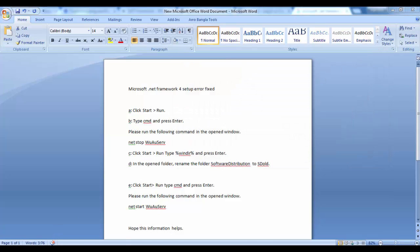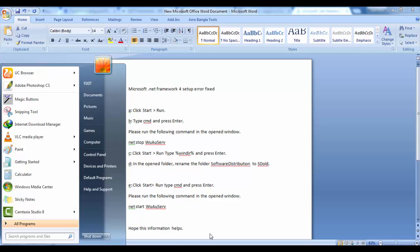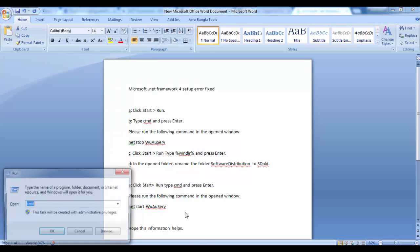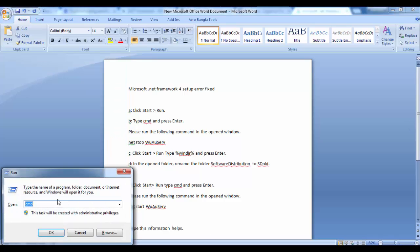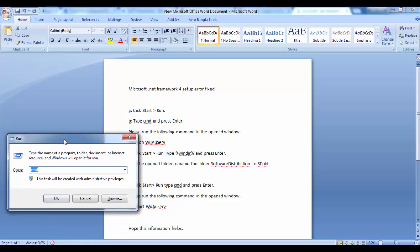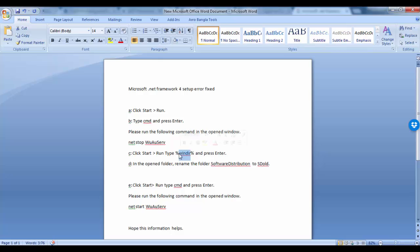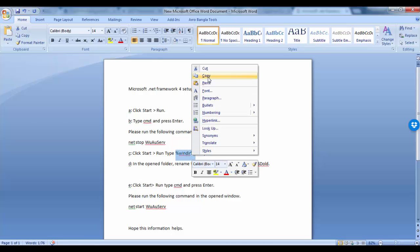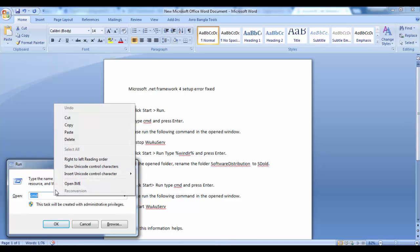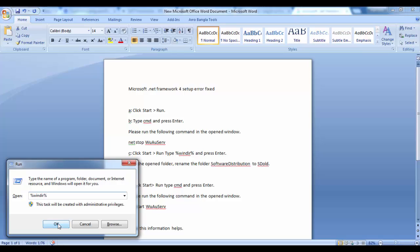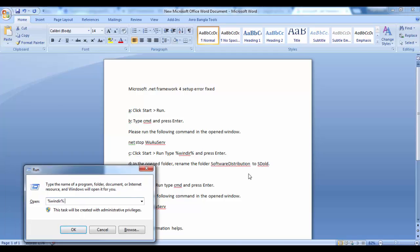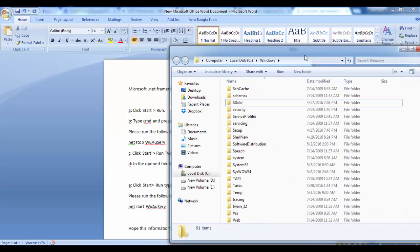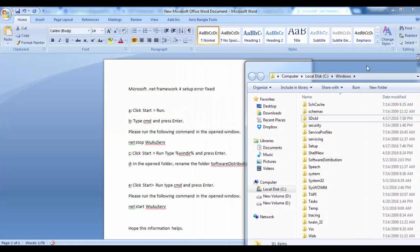We will click Start or Windows R, then we will find Run. We will type here - you can type or just copy and paste here. Now we are in step C. We have to find the folder in the opened folder.